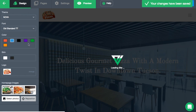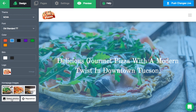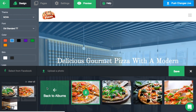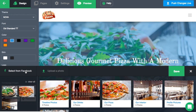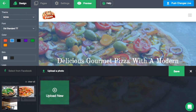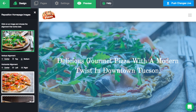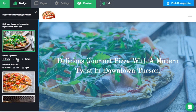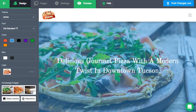Finally, the design tab is where you can change your home page images. By default, the home page images will be your Facebook cover photos. However, you can choose from any of your photos on Facebook, or upload new photos directly from your computer. After you choose your photos, you can then reposition them here. That's it for the design tab.